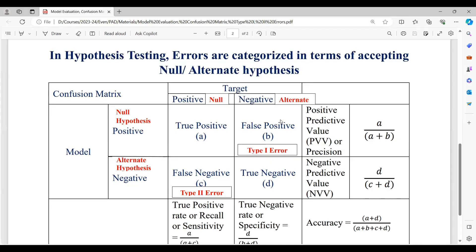On the contrary, look at the negative diagonal of this matrix. If the target says alternate hypothesis should be accepted but the model is accepting null hypothesis, I call it a Type 1 error. Conversely, if the target says null hypothesis should be accepted but the model wrongly accepts the alternate hypothesis, that is a Type 2 error. Type 1 and Type 2 errors play a critical role in model evaluation, especially in hypothesis testing.